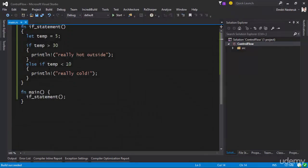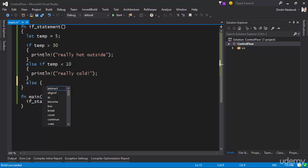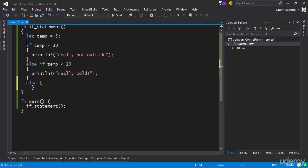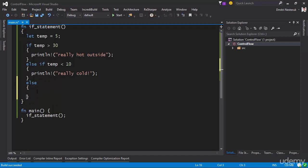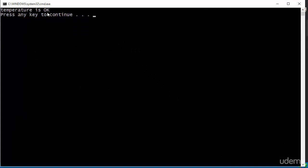Those are two possible conditions. However, the temperature could be somewhere between 10 and 30, in which case we might want to run some other line of code — print that the temperature is actually okay. We can do that with an else block. If all other conditions are not satisfied, if temperature is not greater than 30 and not less than 10, we end up in the else block and print that the temperature is okay. Setting temperature to 15 and executing, you can see the temperature is in fact okay.